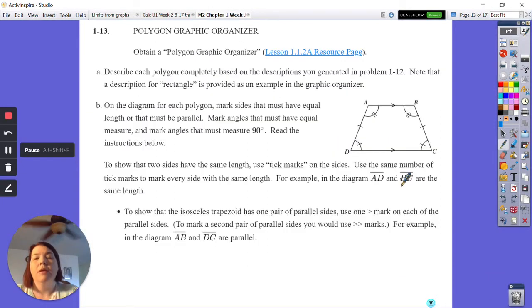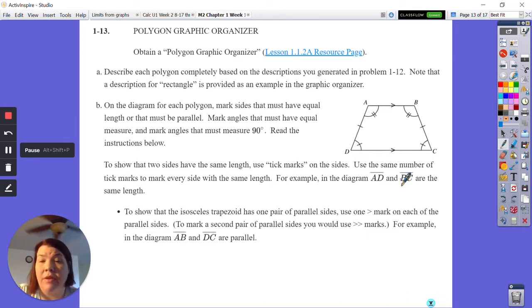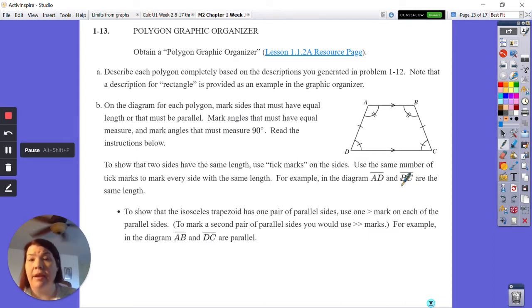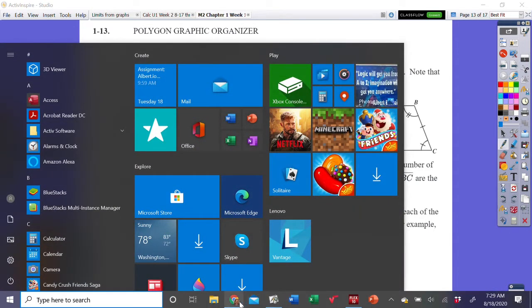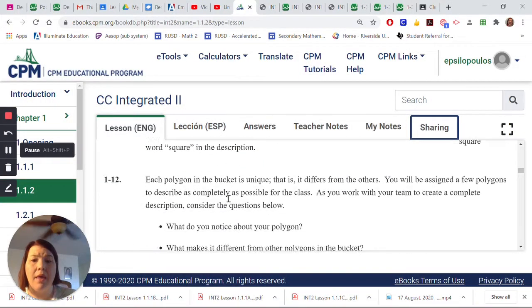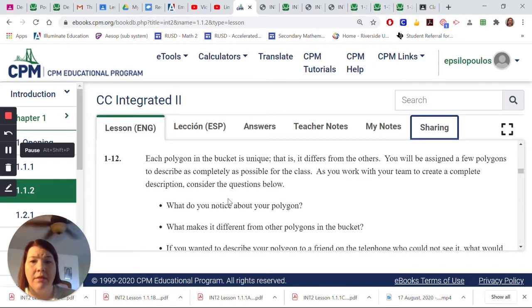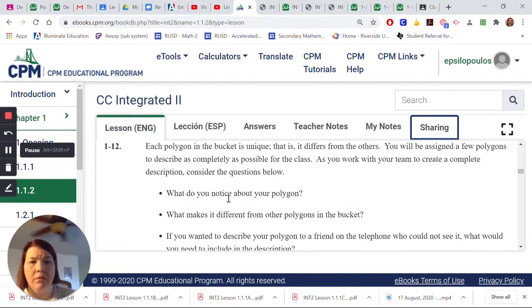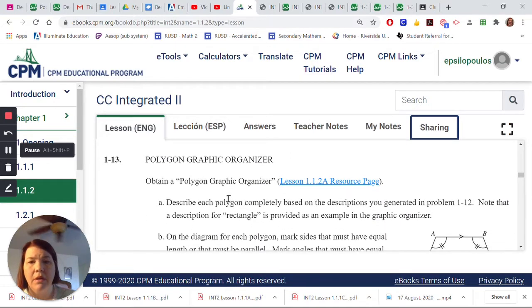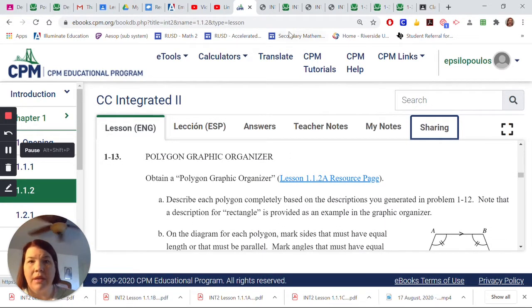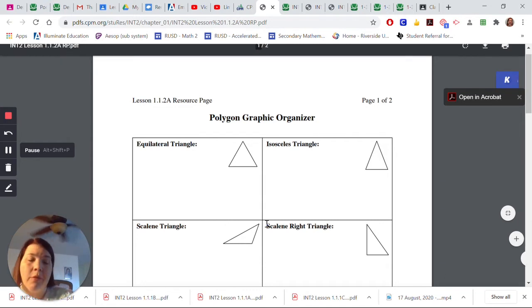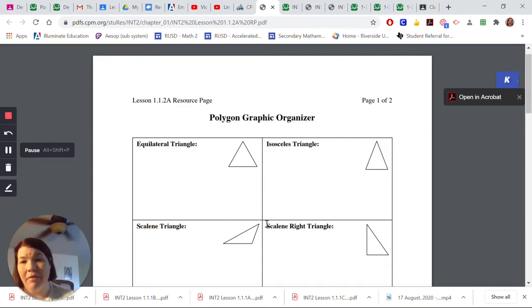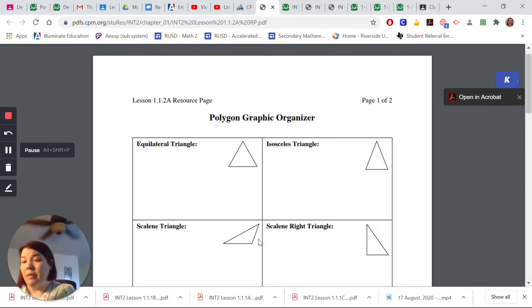Starting on the next problem, problem 113: you need to grab the polygon graphic organizer. This one is really important. The resource is online — it's in our Google Classroom, and if you're looking at your textbook online, the link is right here. You can click on it to open it. On my paper I'm going to recreate it — I'm assuming you can't grab everything digitally.